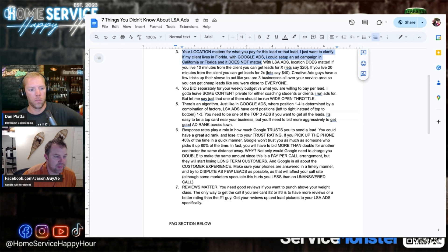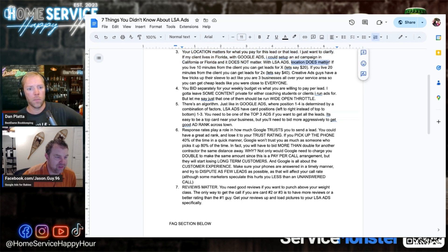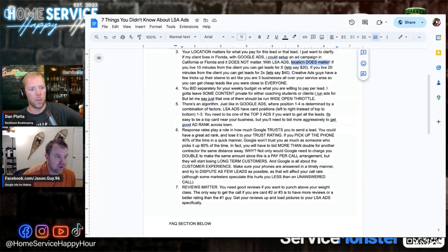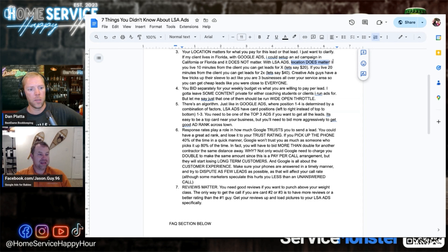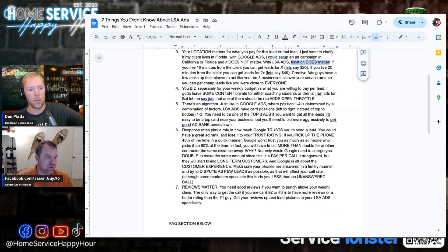With LSA location does matter. This is a pro and this is a con. The pro is I cannot have but so many competitors. The con is if I want work an hour from my house, I either can't get it or I'm really starting to dial up my cost per lead.